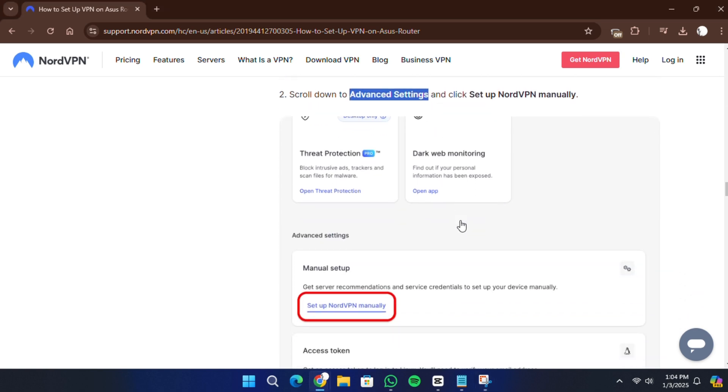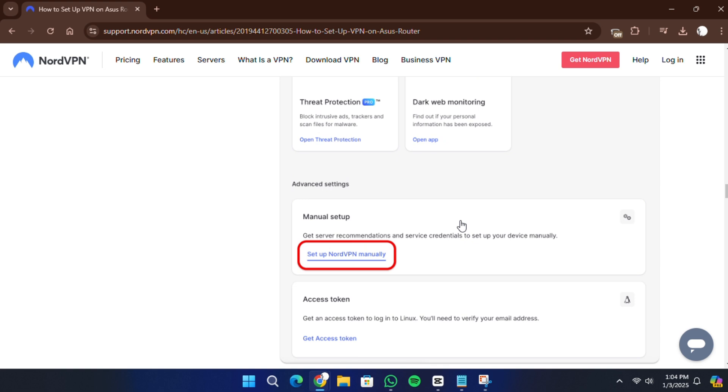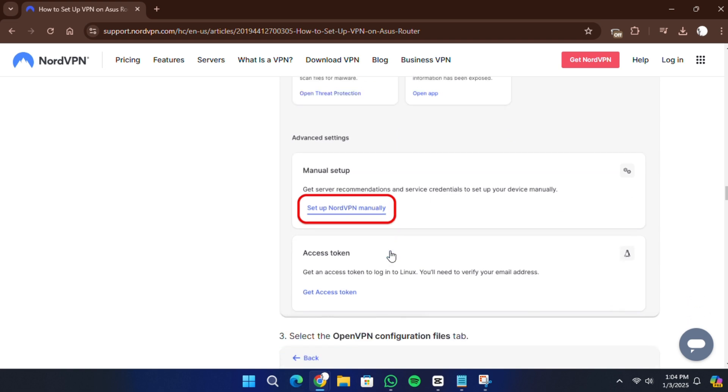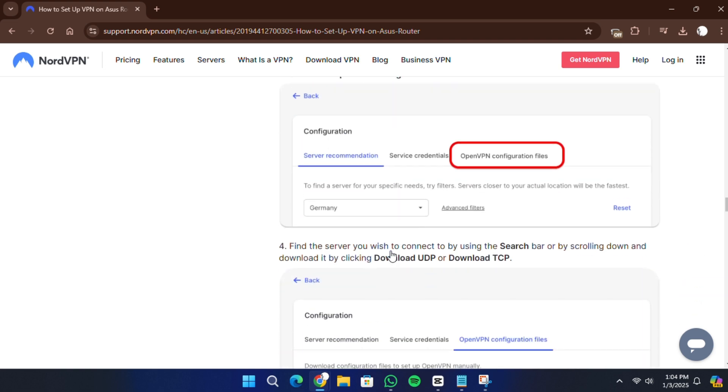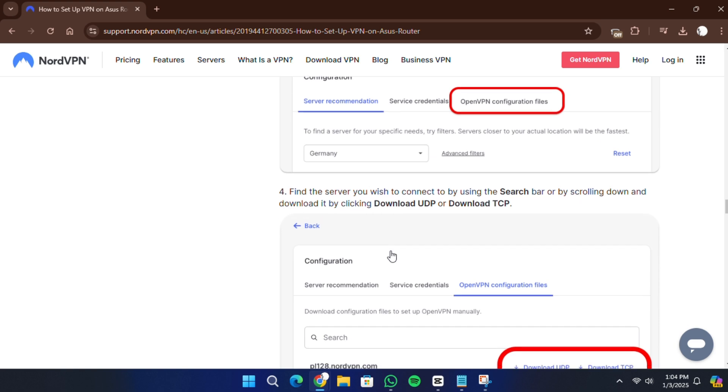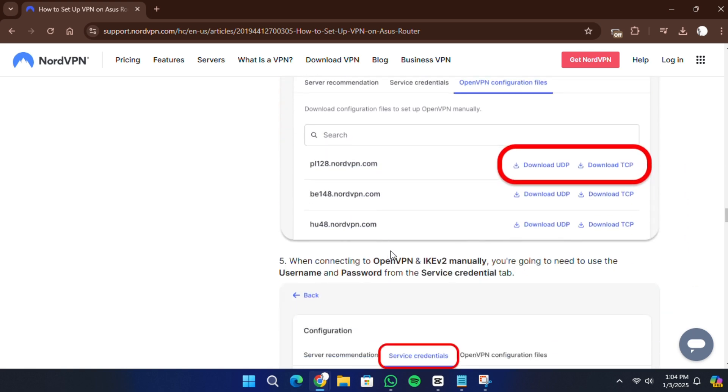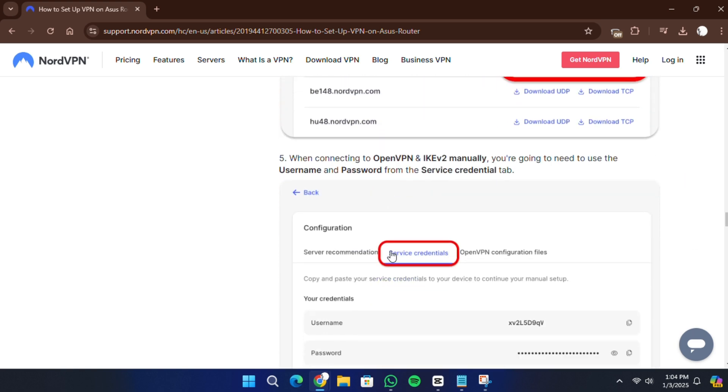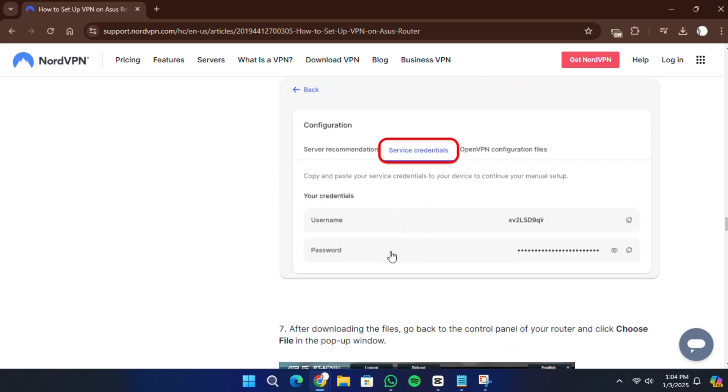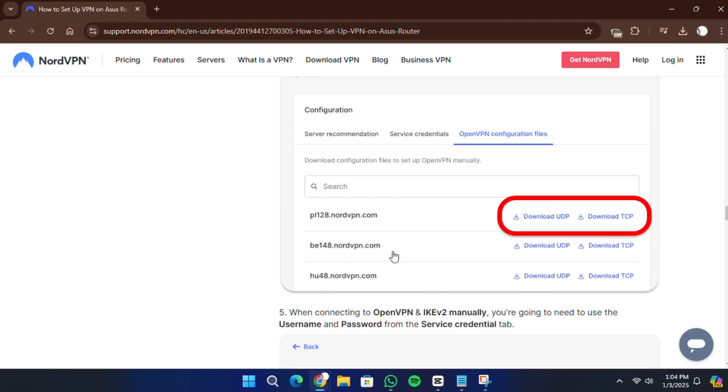Then select the OpenVPN Configuration Files tab. Here, you can search for and download the server configuration file you want. Choose either the UDP or TCP version.